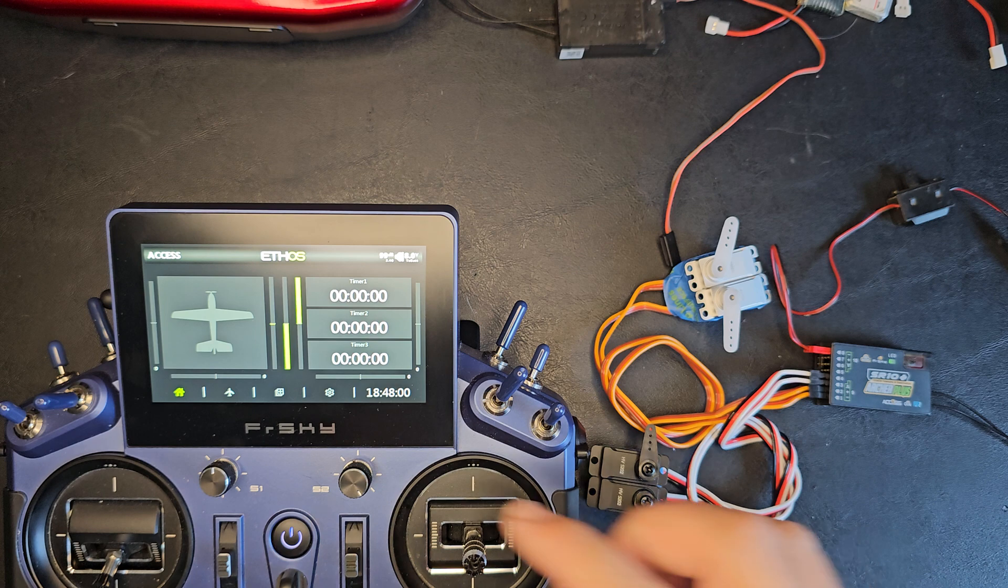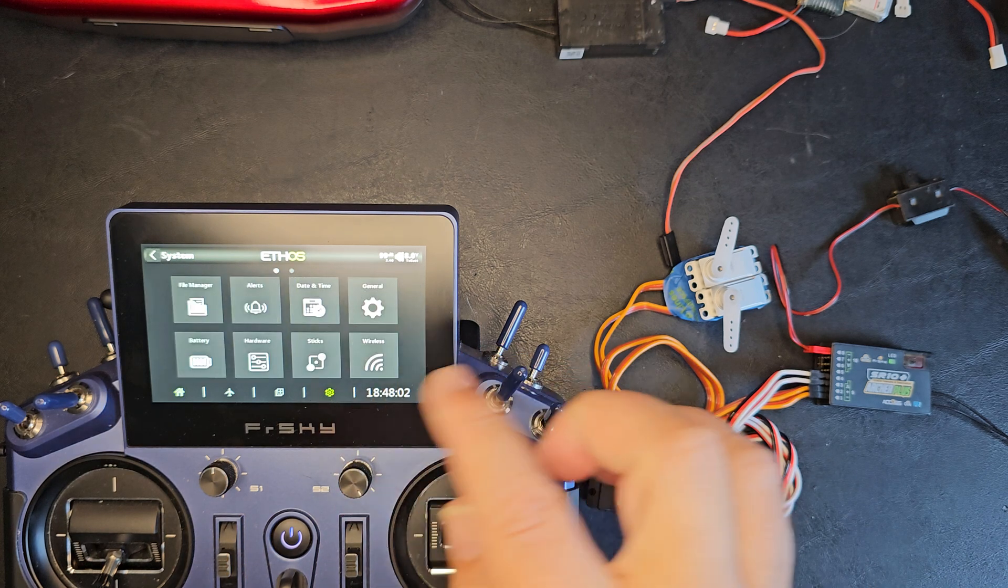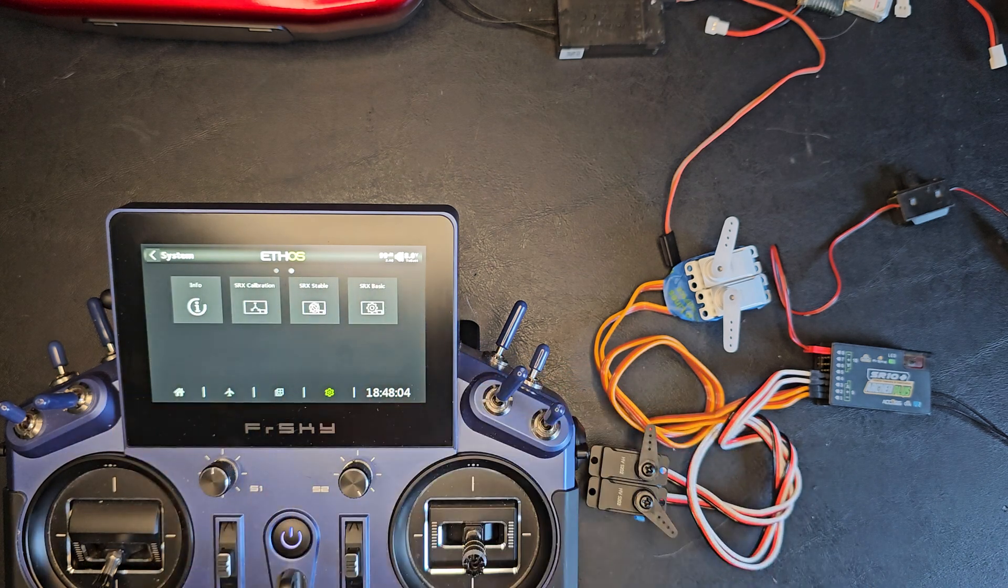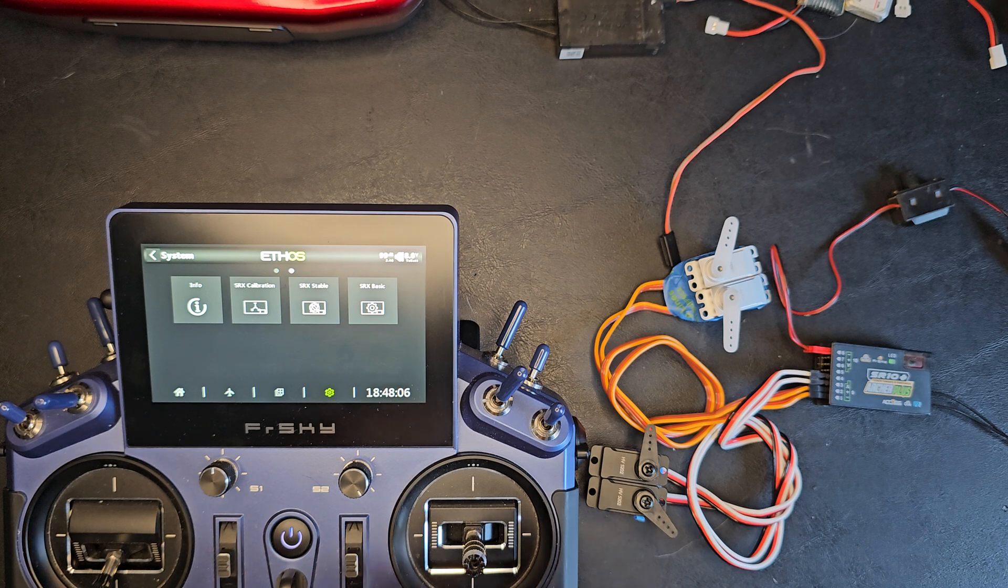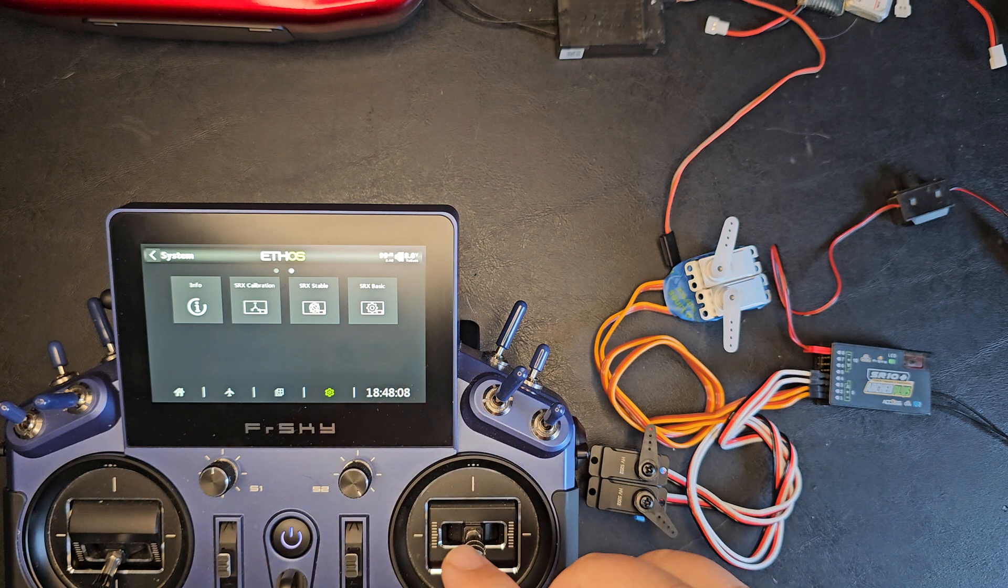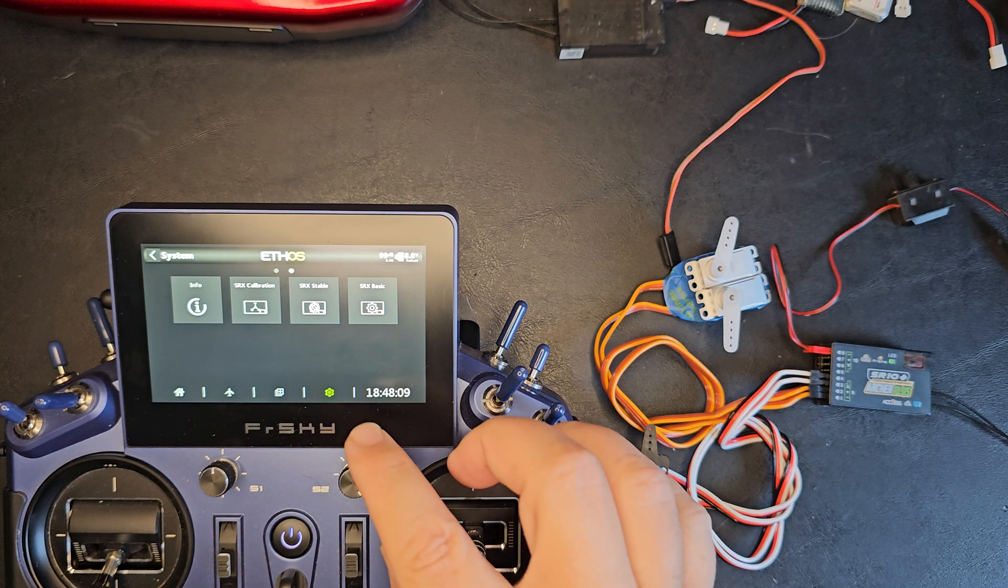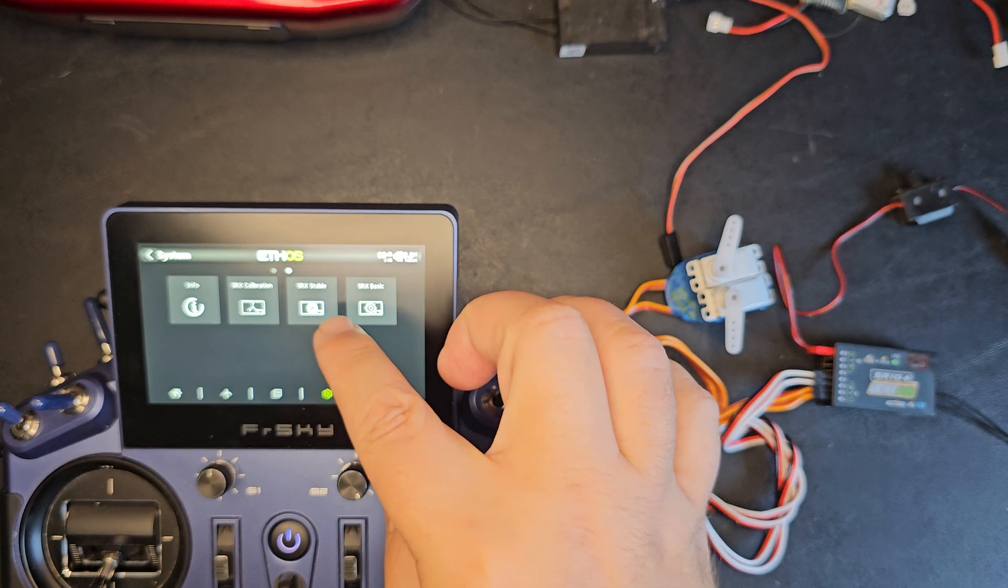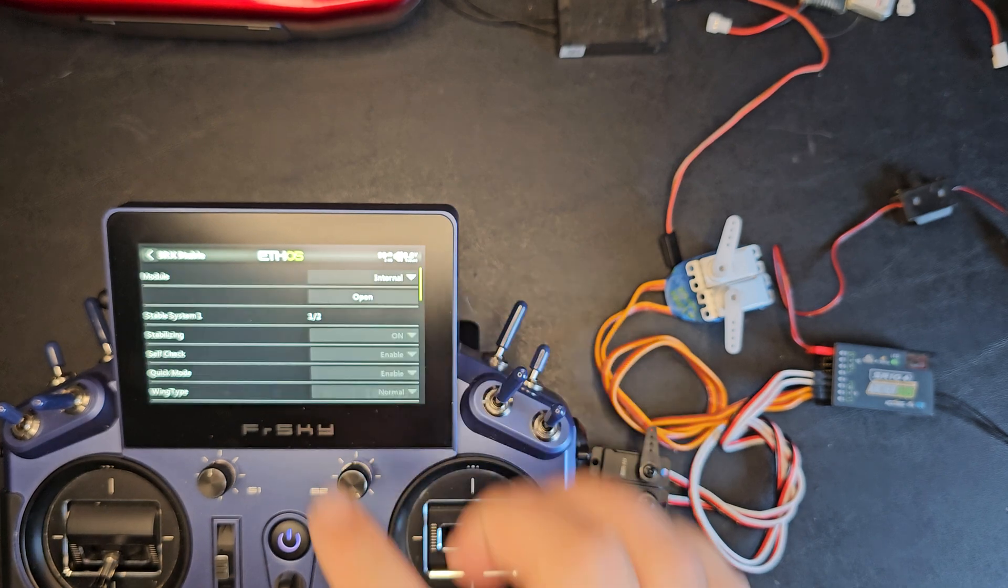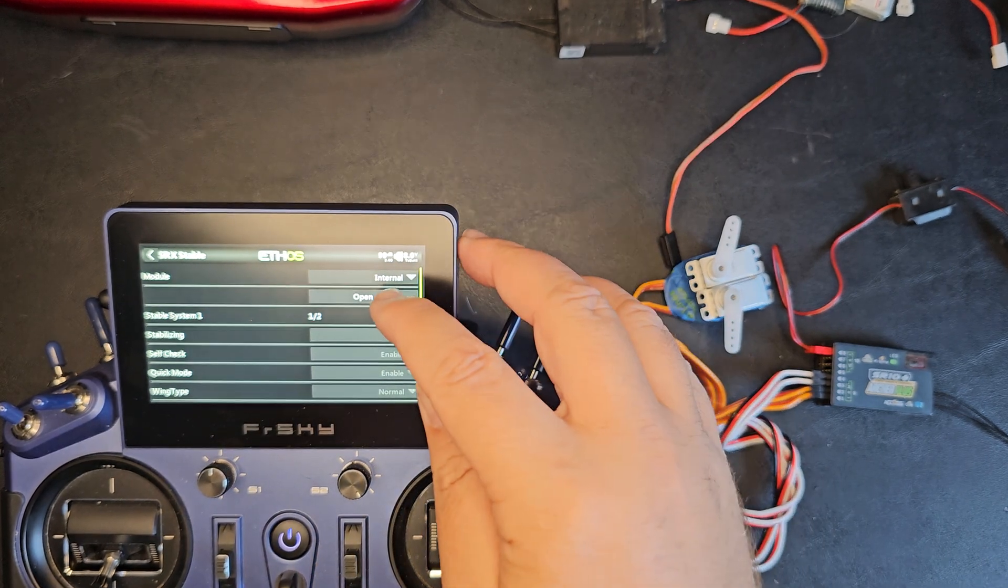The SR10 plus currently uses a temporary Lua script which you must install on the radio system. Once you've done that, you can access the Lua script from the system menu, SRX stable. I'll click on open.